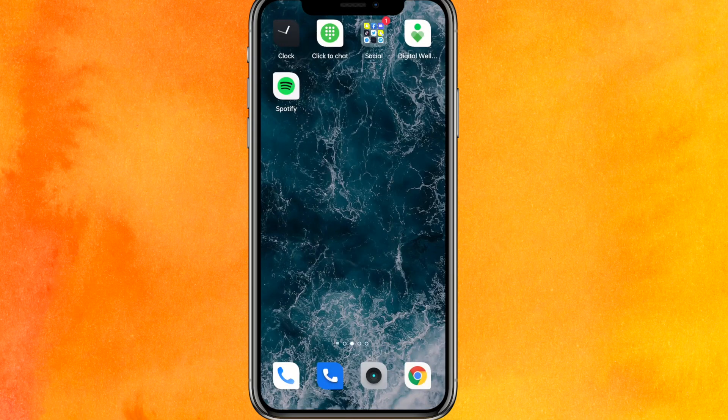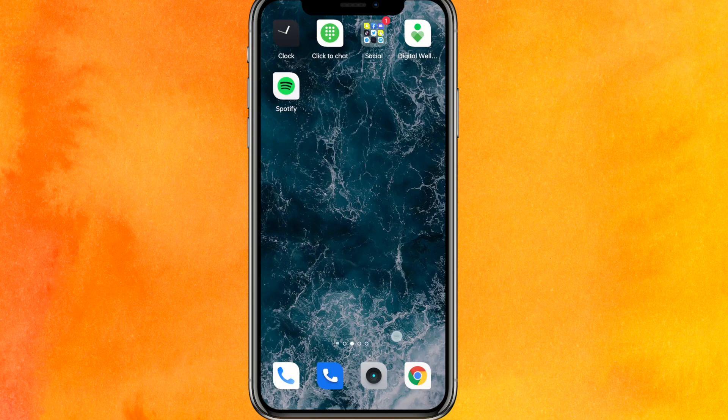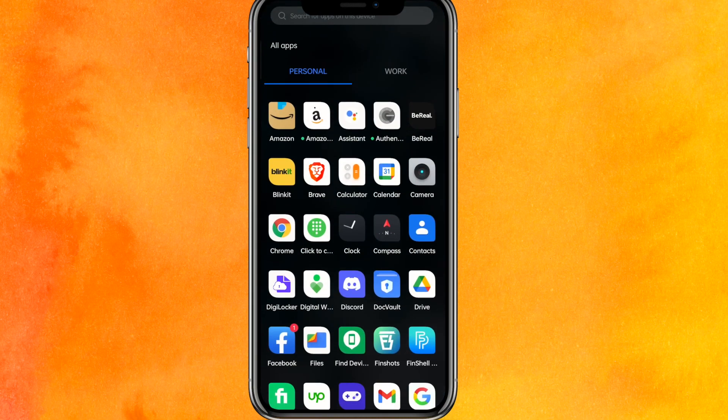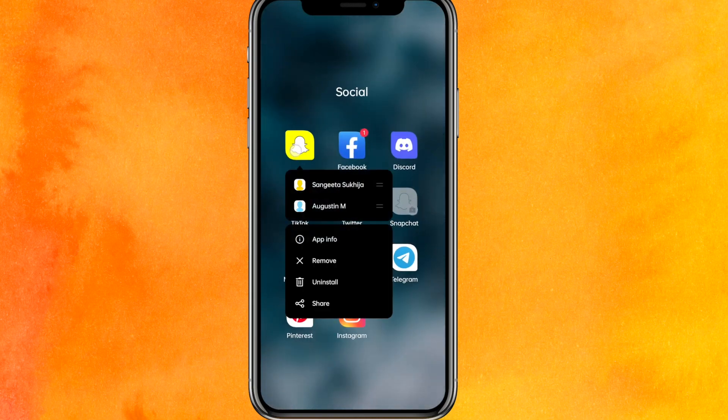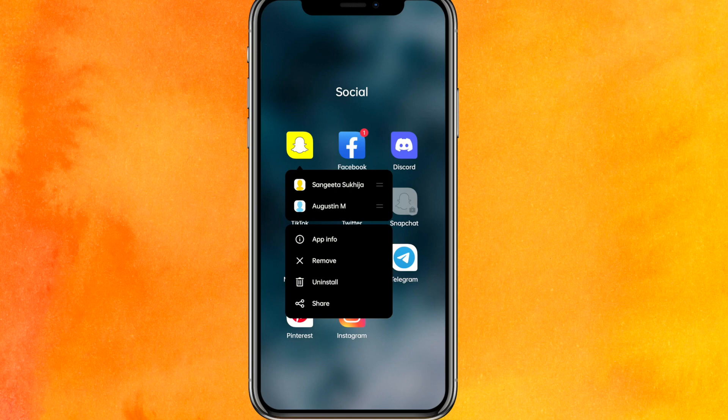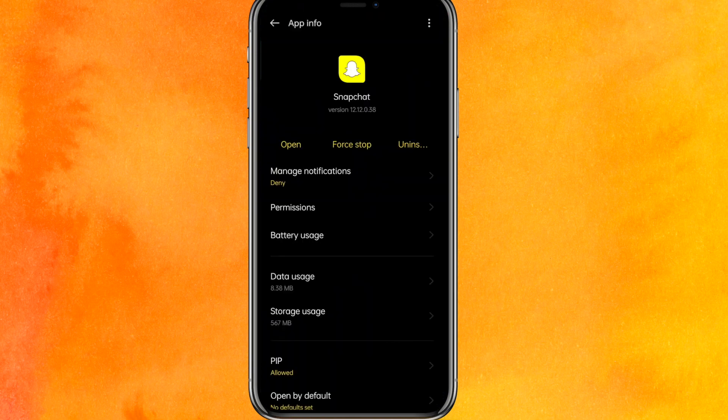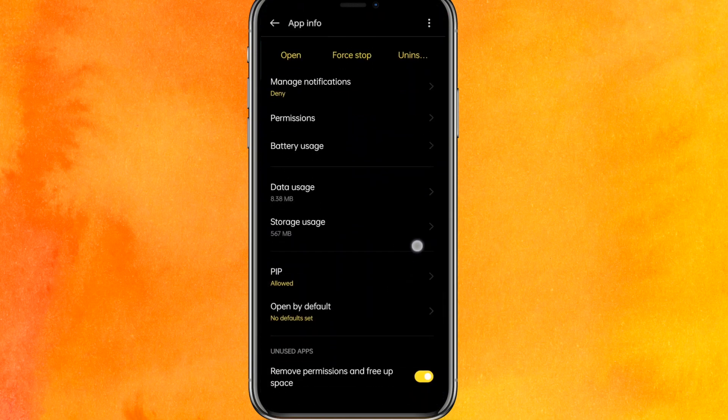After updating the app, you have to do one more thing. You have to click and hold the Snapchat mobile application, then you have to go to the App Info.